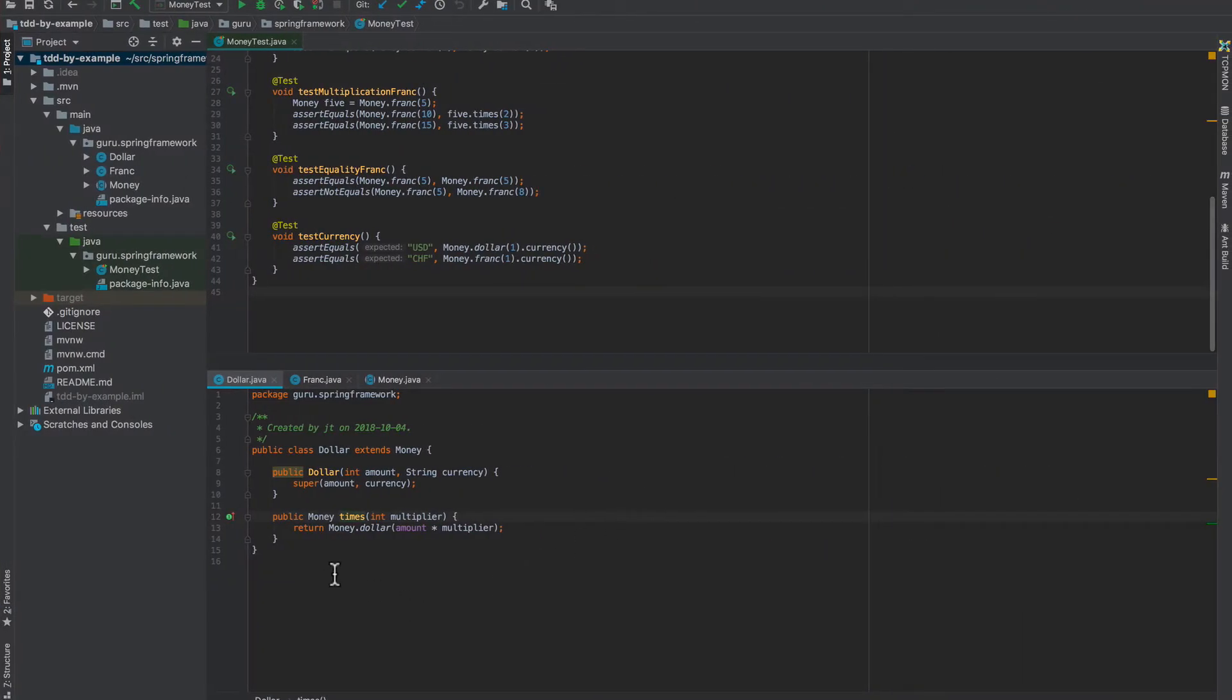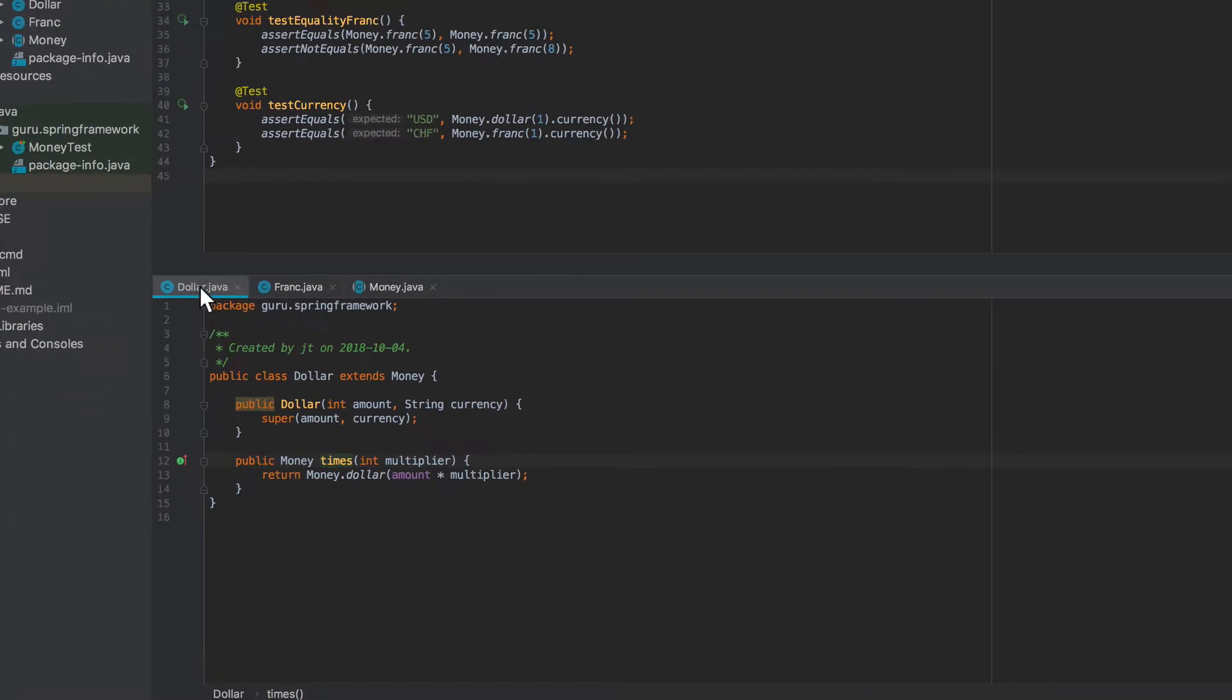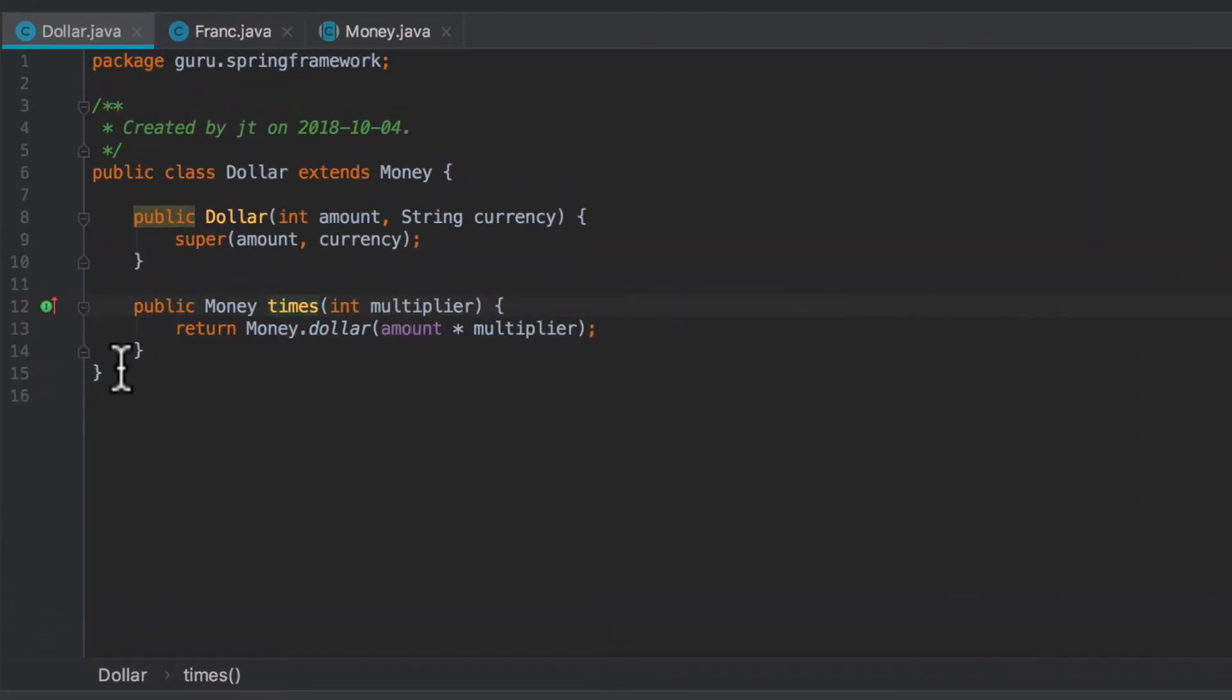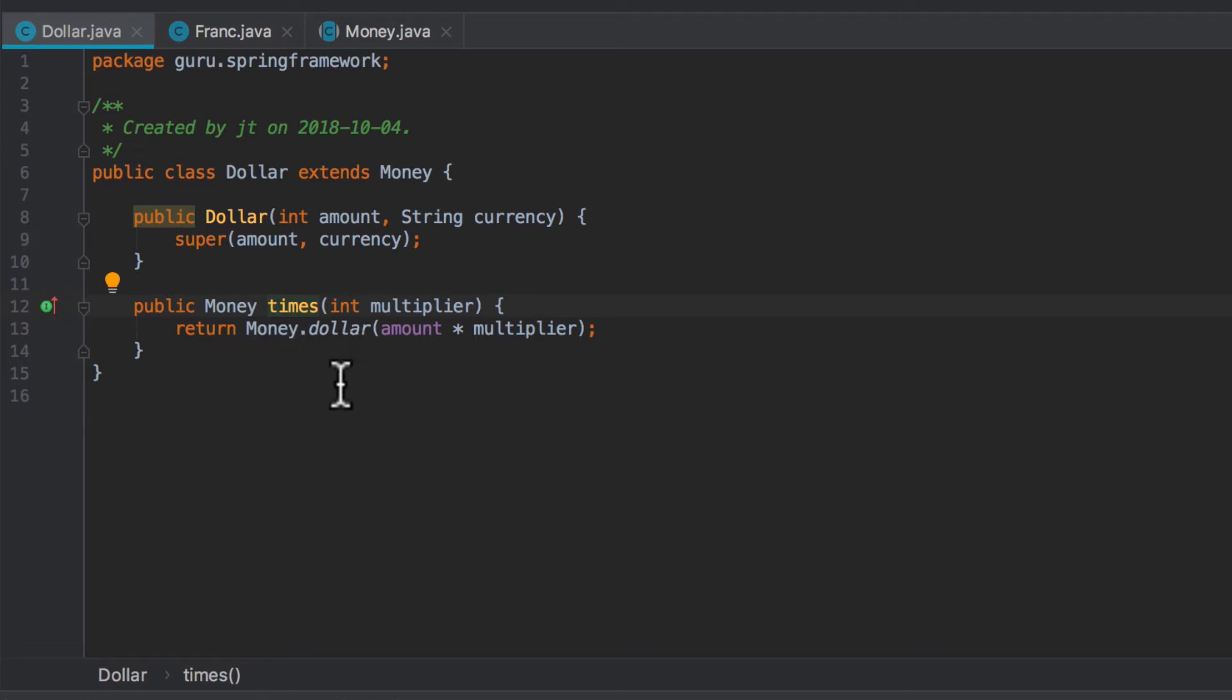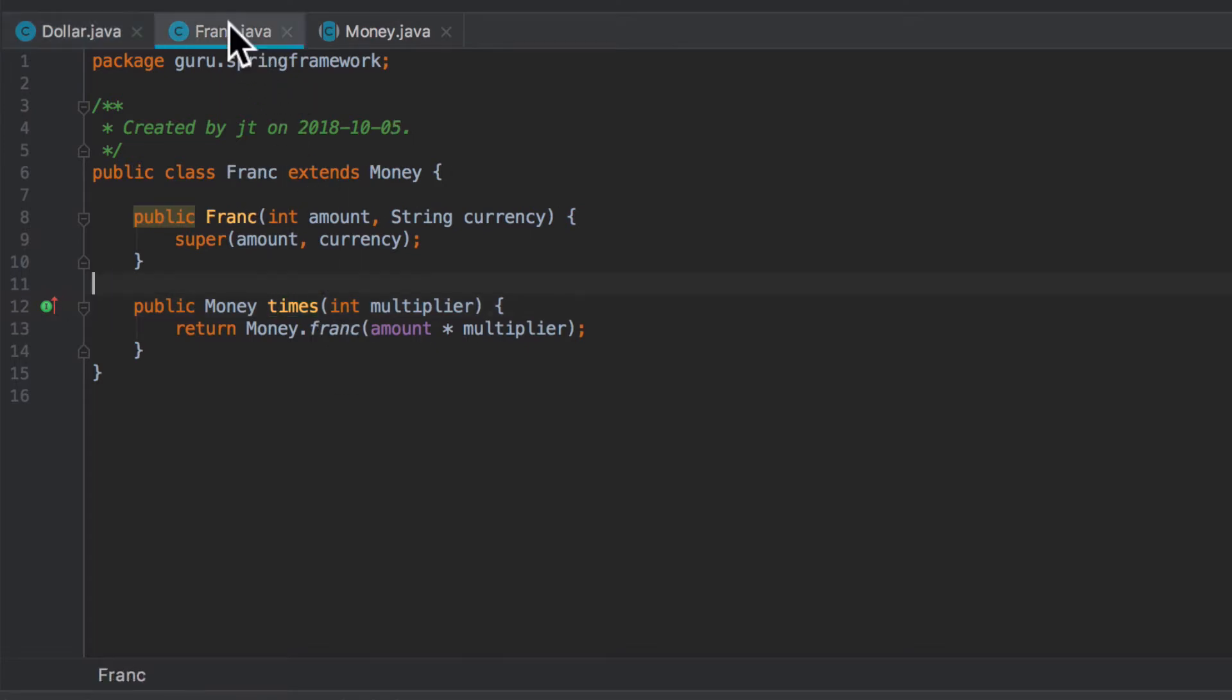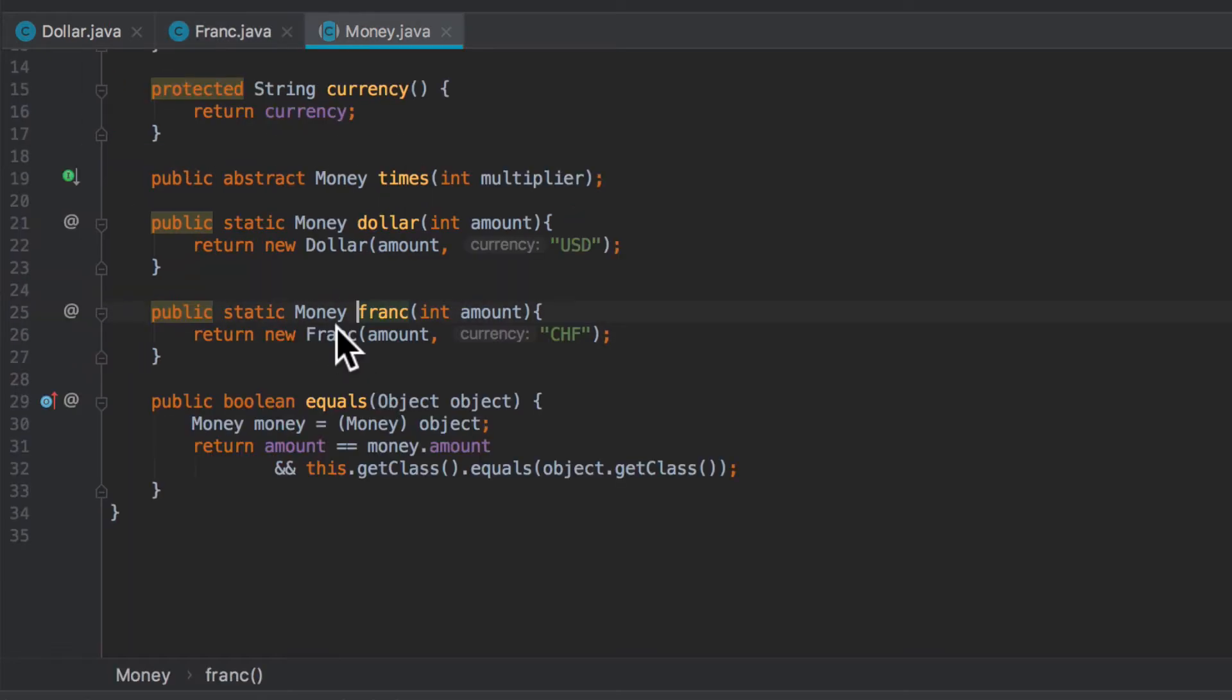Now let's take a look at the two times implementations here. I got the dollar class down on the bottom of the screen on line 12. We can see the times method, and that is doing money dollar, returning back a new instance of that using the multiplier. And then we're also using the money franc implementation, our little factory method there to return back that. So if we take a look at that, that is now going through and creating a new object for us and passing in the proper currency code.